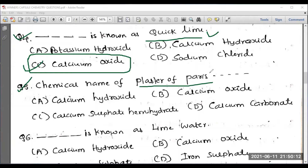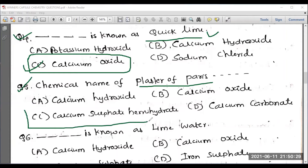Question number five: what is the chemical name of plaster of paris? You are familiar with plaster of paris — when something happens to our leg or hand, medical doctors use plaster. The right answer is option C — calcium sulfate hemihydrate.